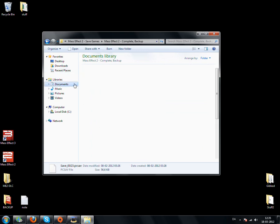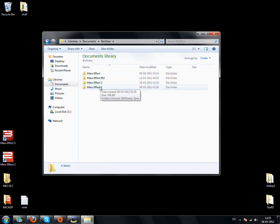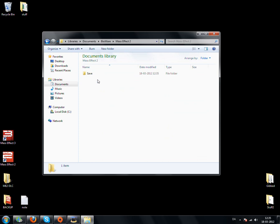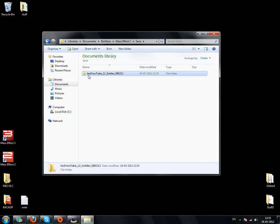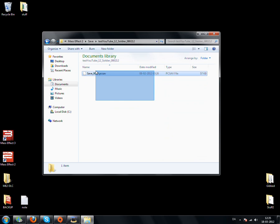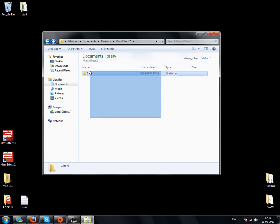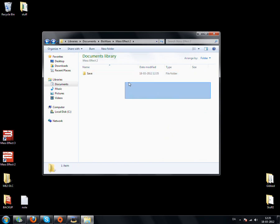And go back to your Mass Effect 2 save folder. Inside this new folder you paste the save in, and when you start up the game you should be able to import a Mass Effect 2 character.